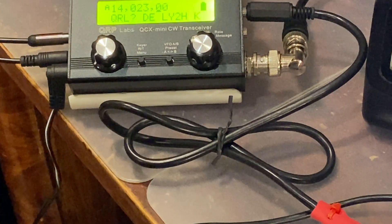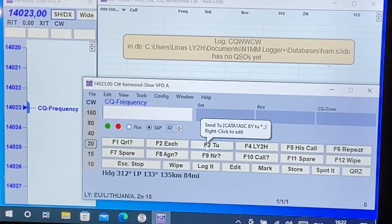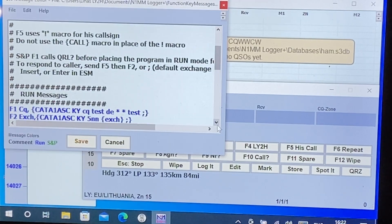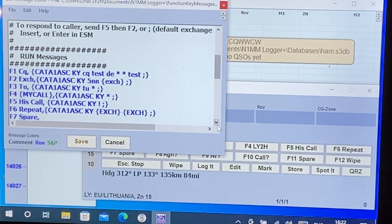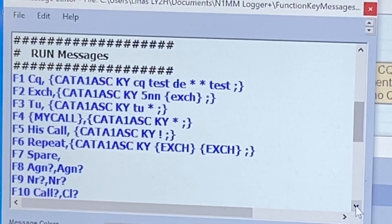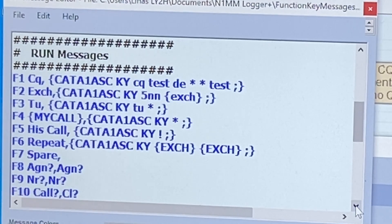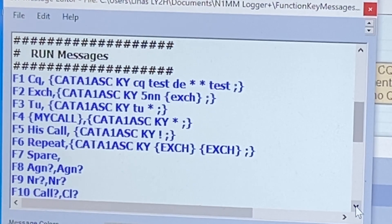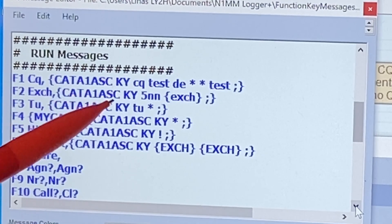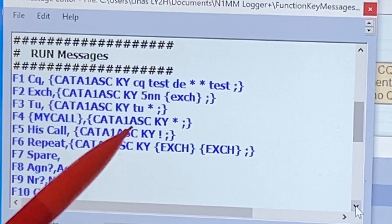This is also related to the configuration of the serial port on the transceiver itself. If we right-click on any macro button, we can see all the macros and all the scripts displayed. Putting the long story short, all you need to do is rewrite the macros in the Run Messages section and then later in the Search and Pounce message section.